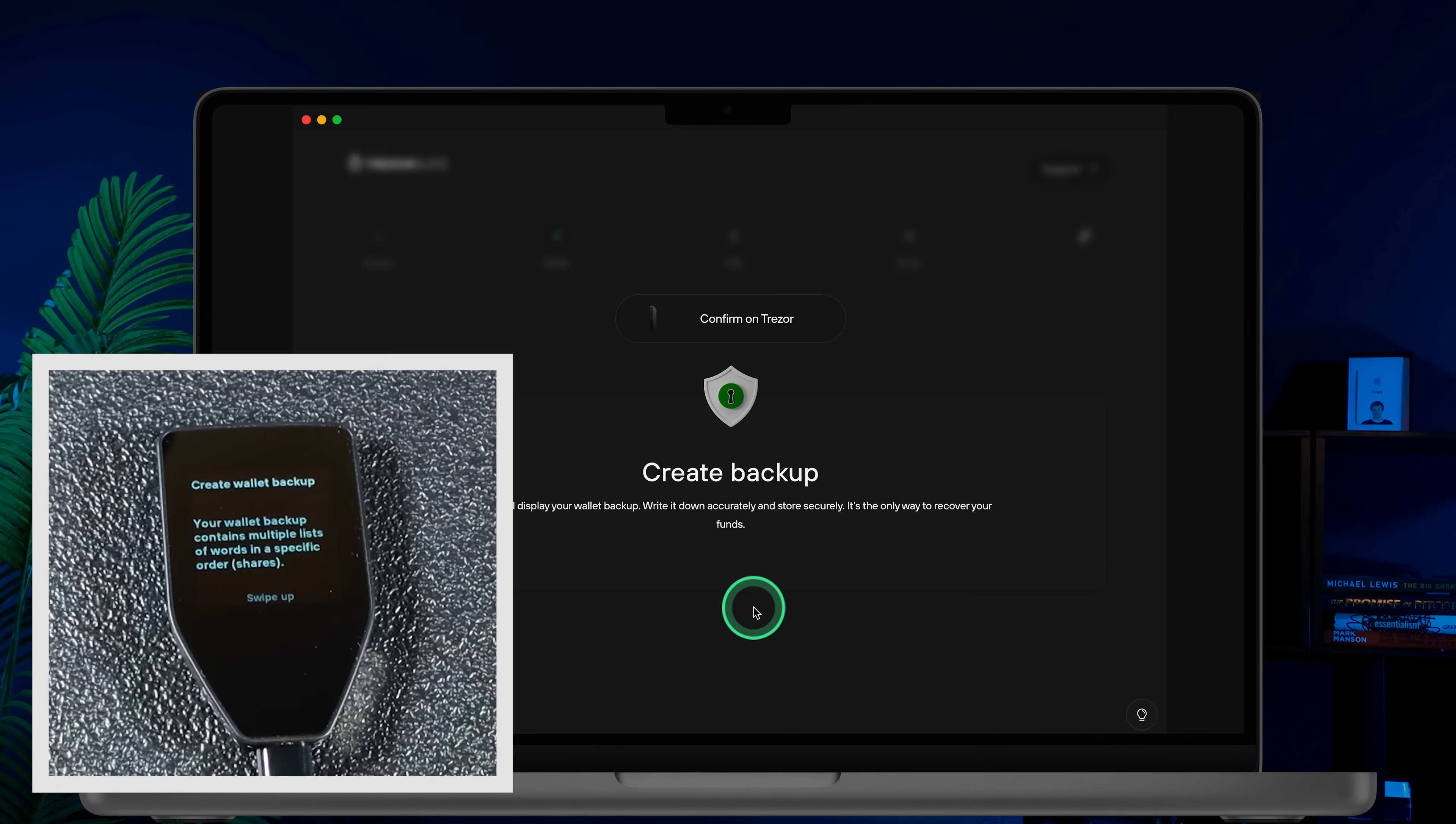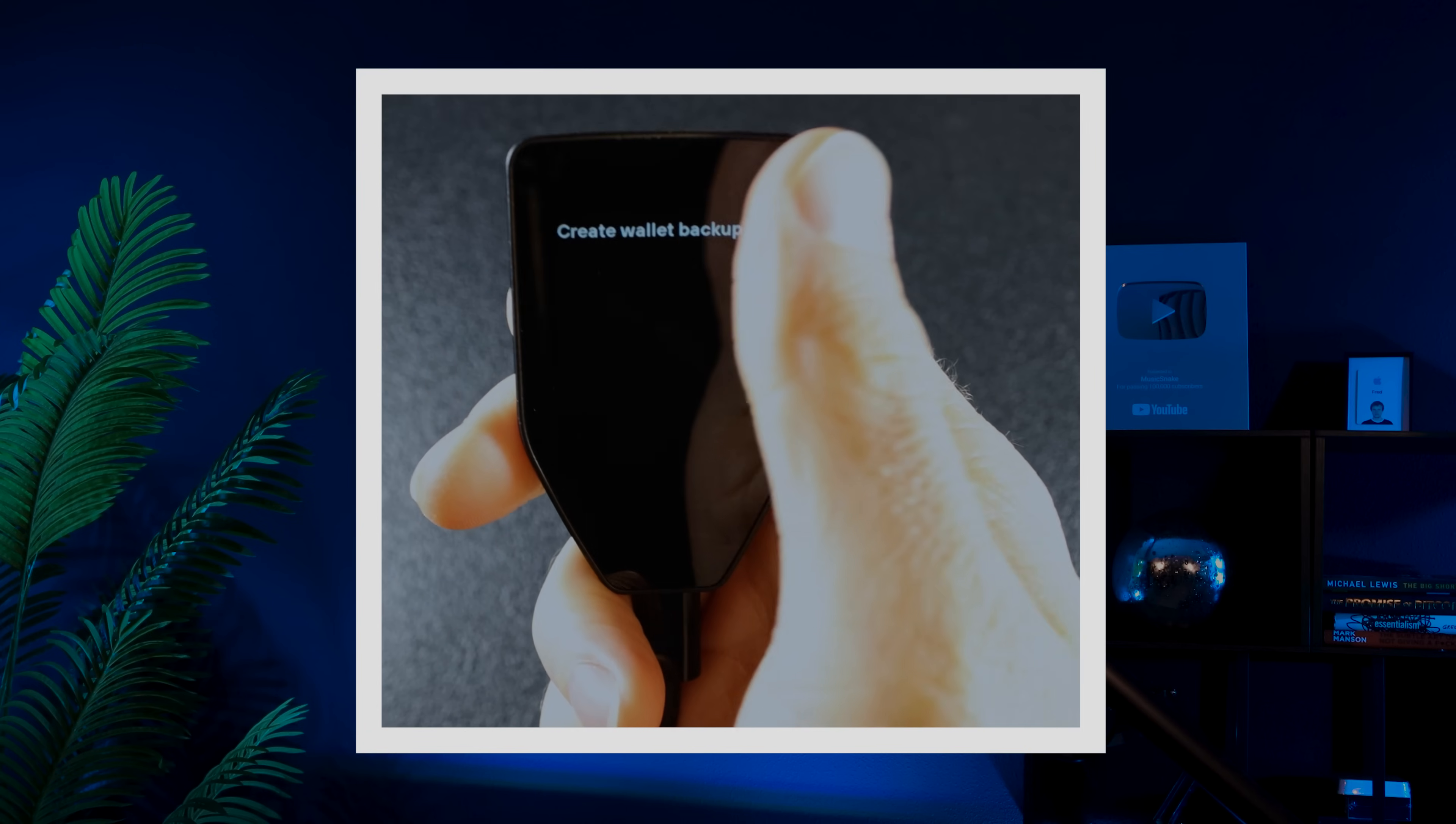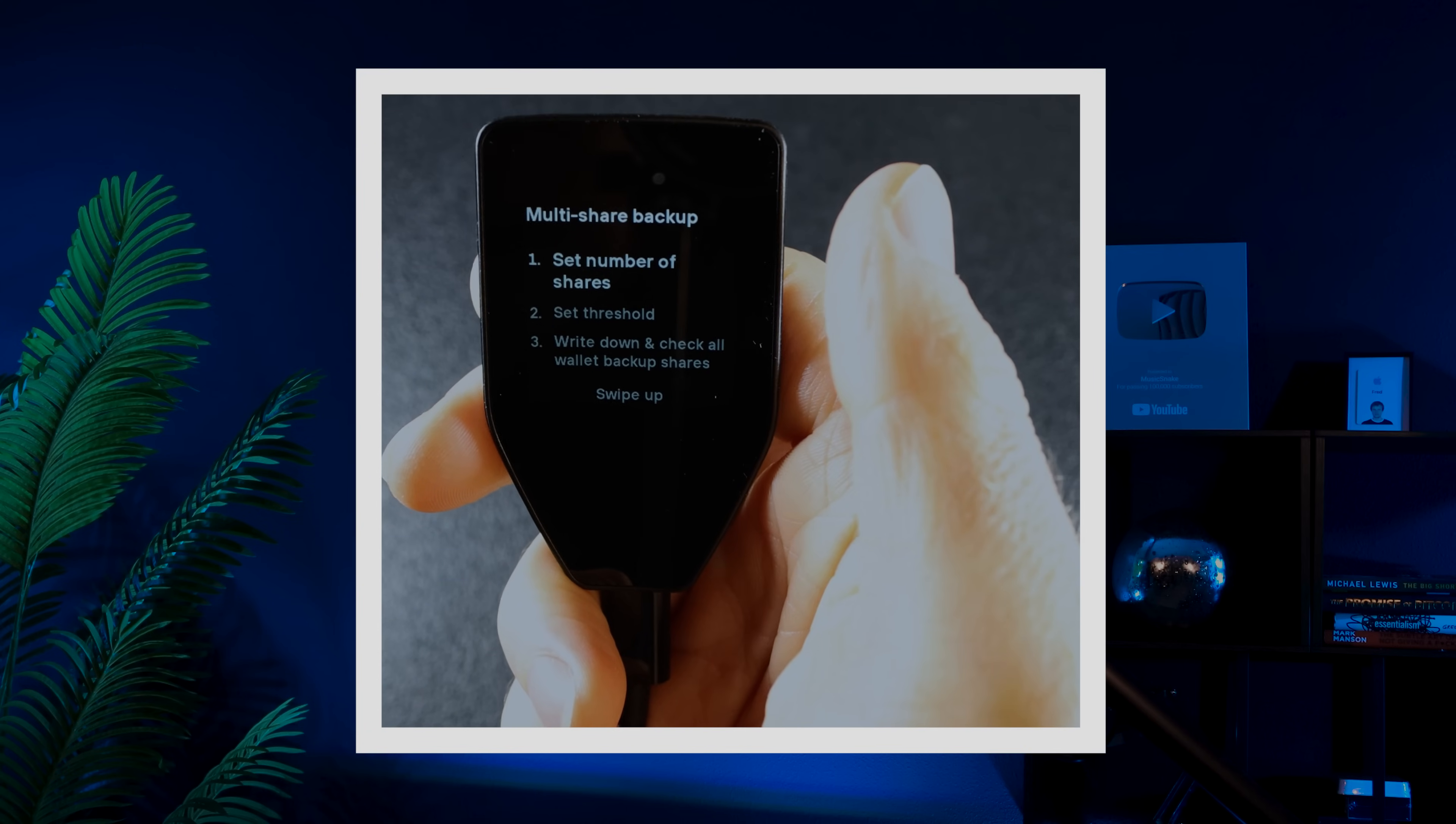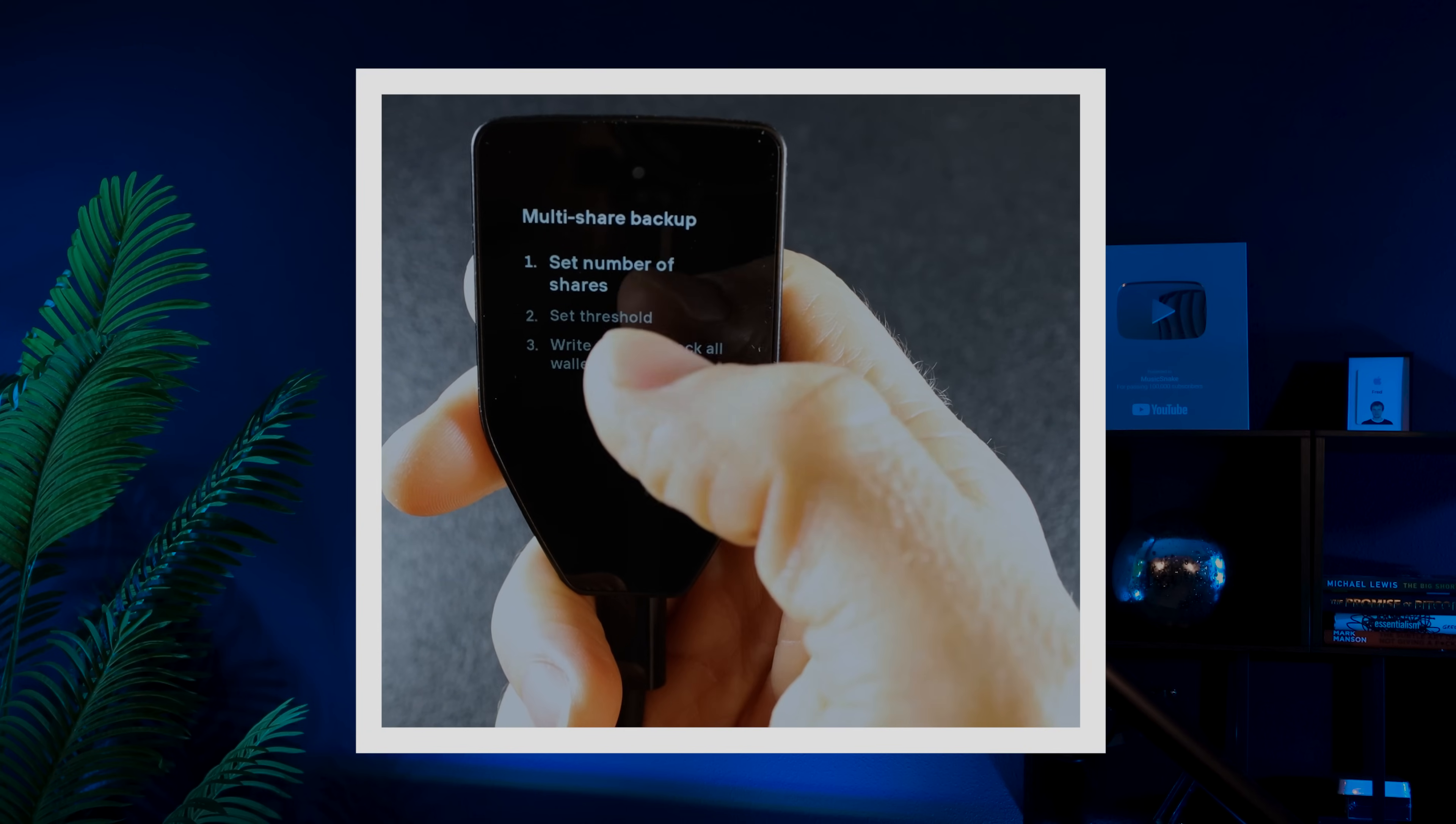Since I chose Multi share backup, I'll be prompted to write down the words for each share. Your Trezor will display each word in order. Swipe up to continue.